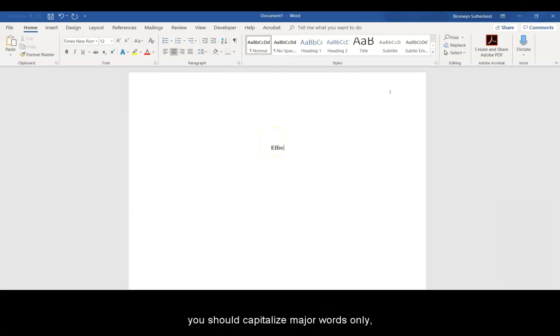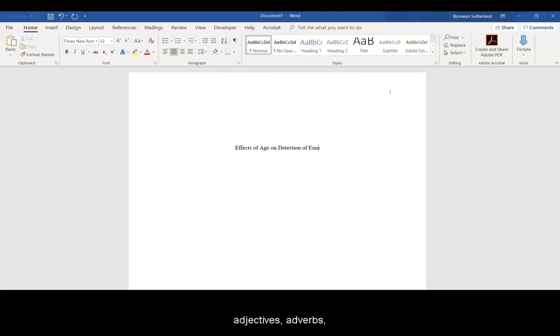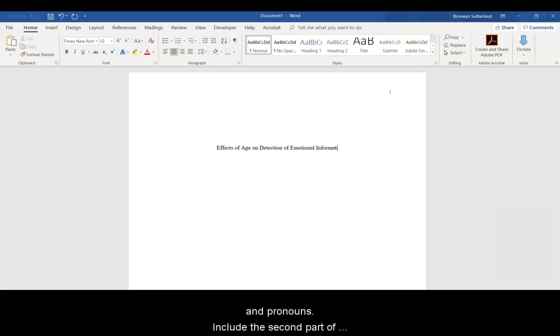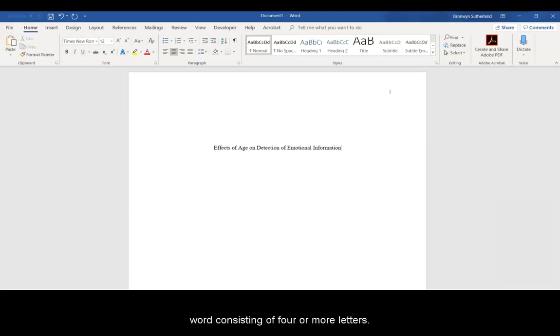For the title page, you should capitalize major words only, including nouns, verbs, adjectives, adverbs, and pronouns. Include the second part of hyphenated major words. Also be sure to capitalize any word consisting of four or more letters.